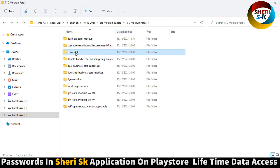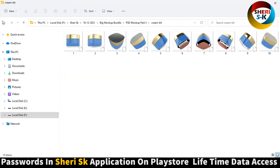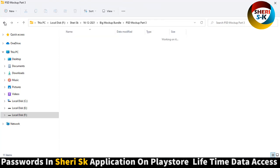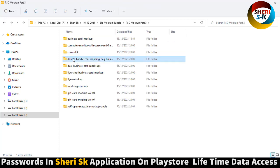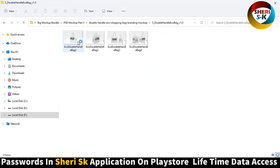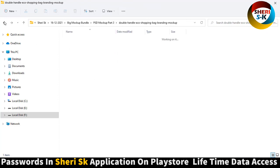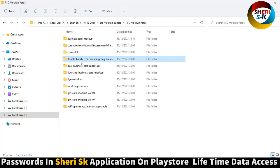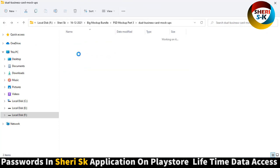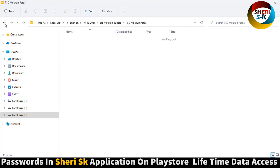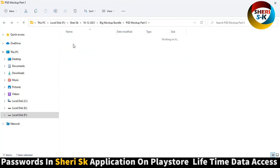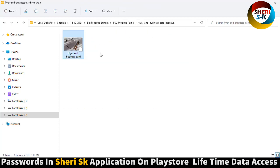Cream kit double handle, eco bag. Dual business card flyer and business card mockup. Amazing.